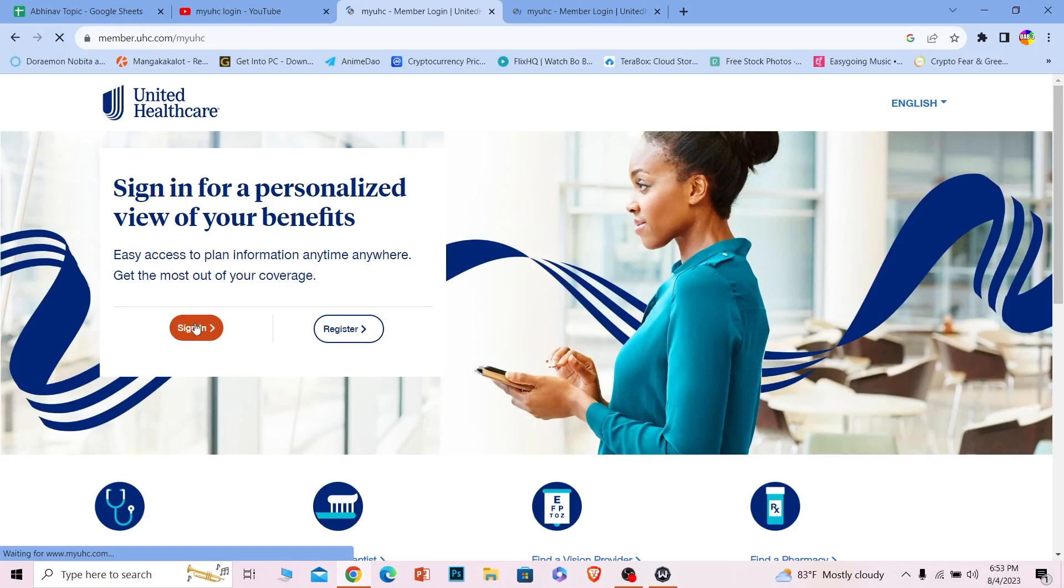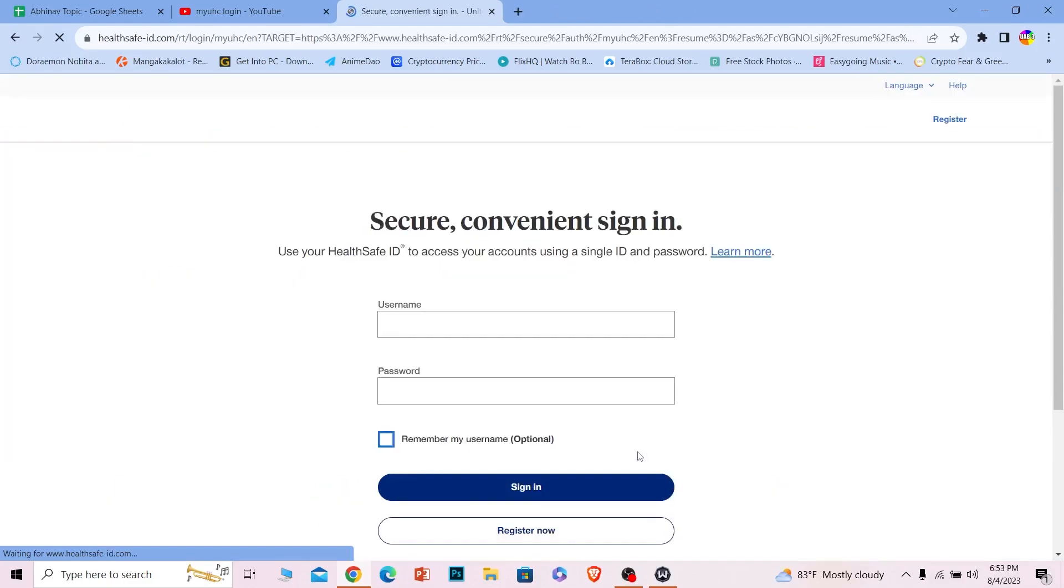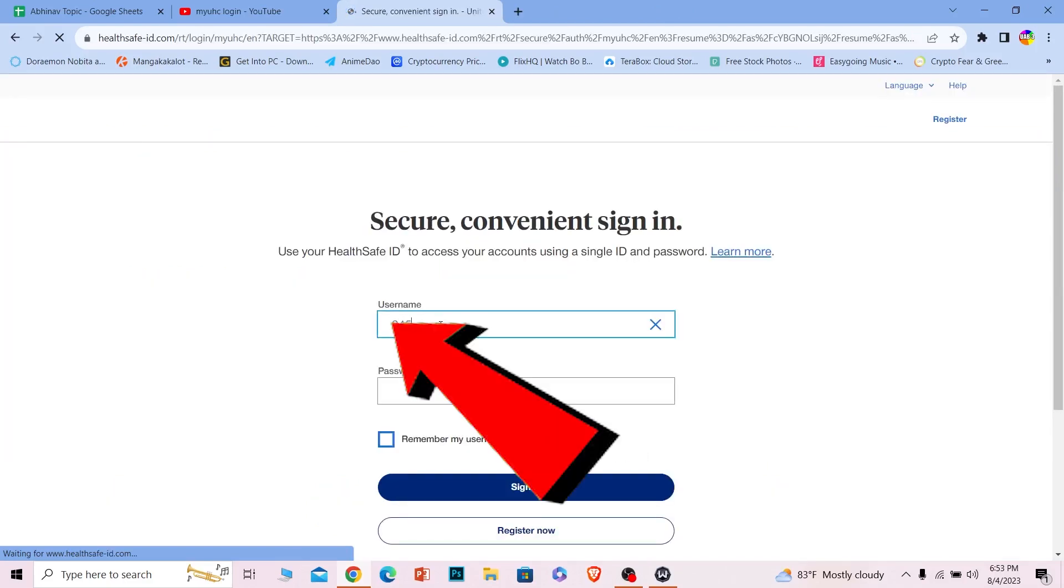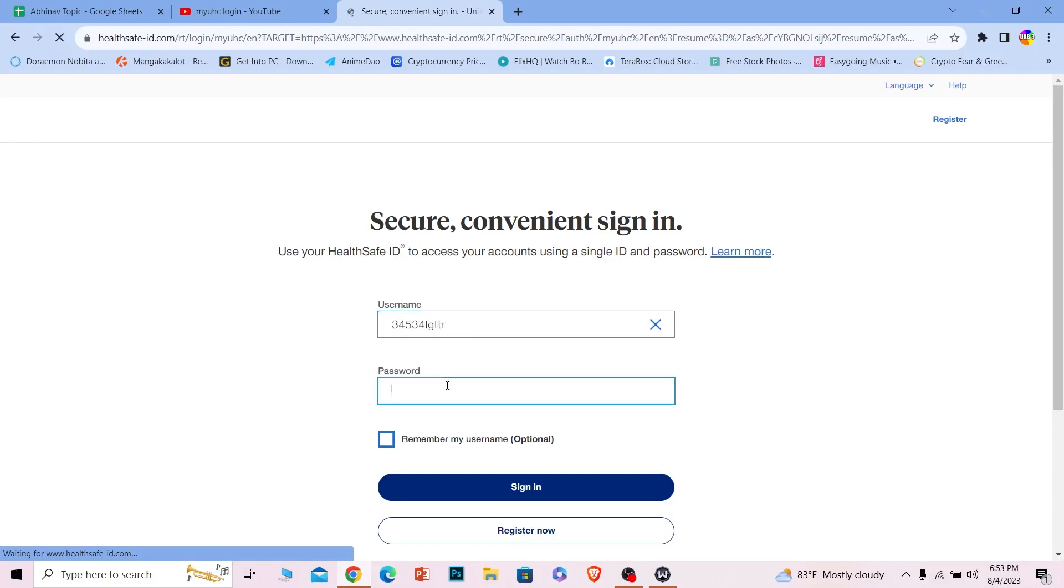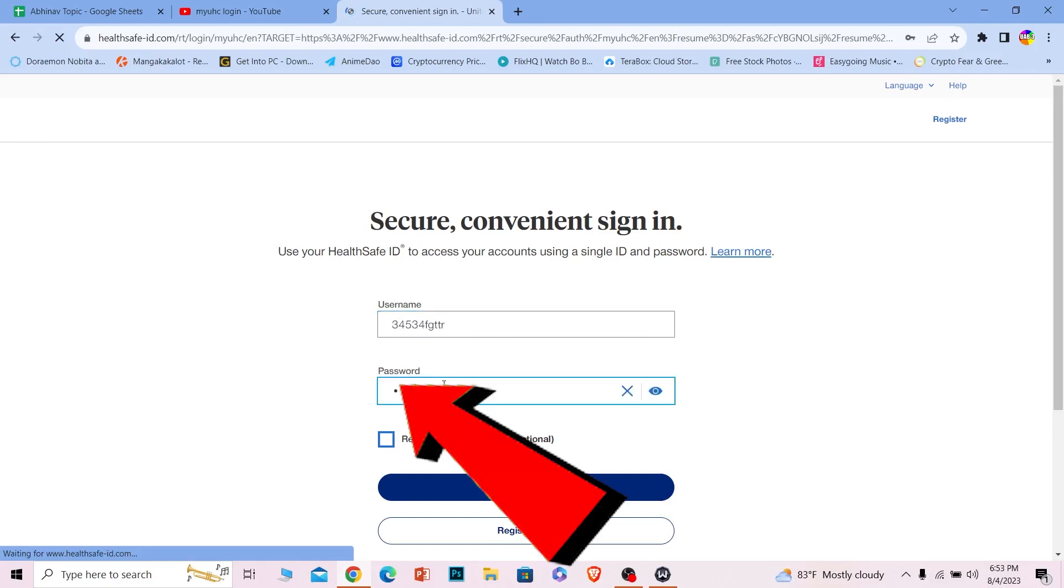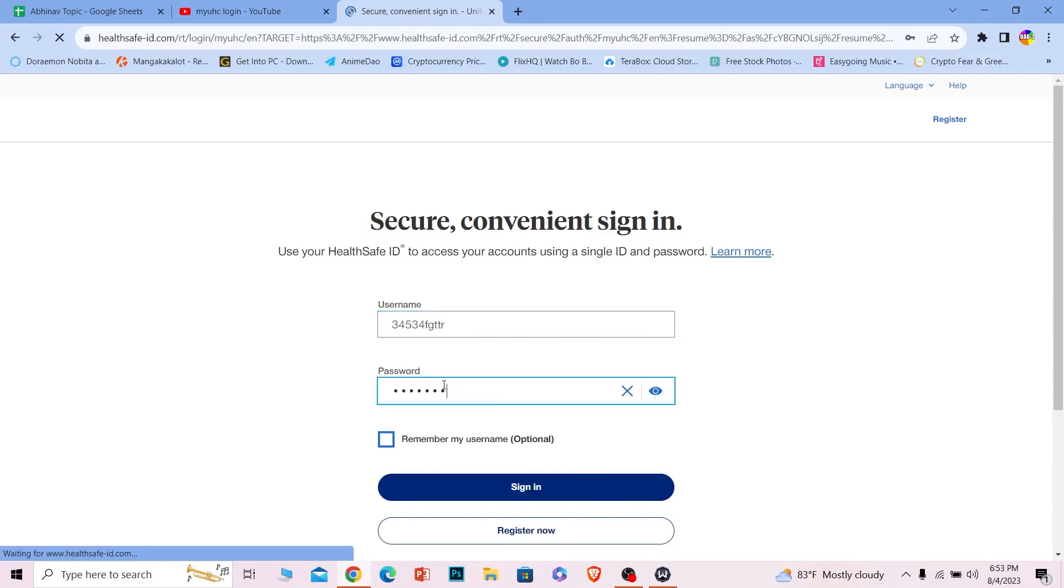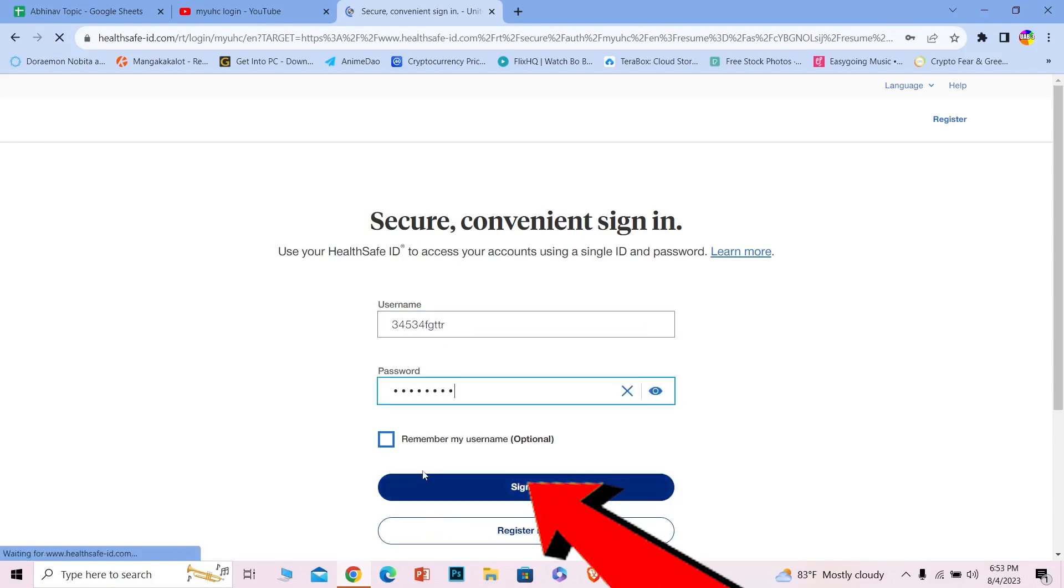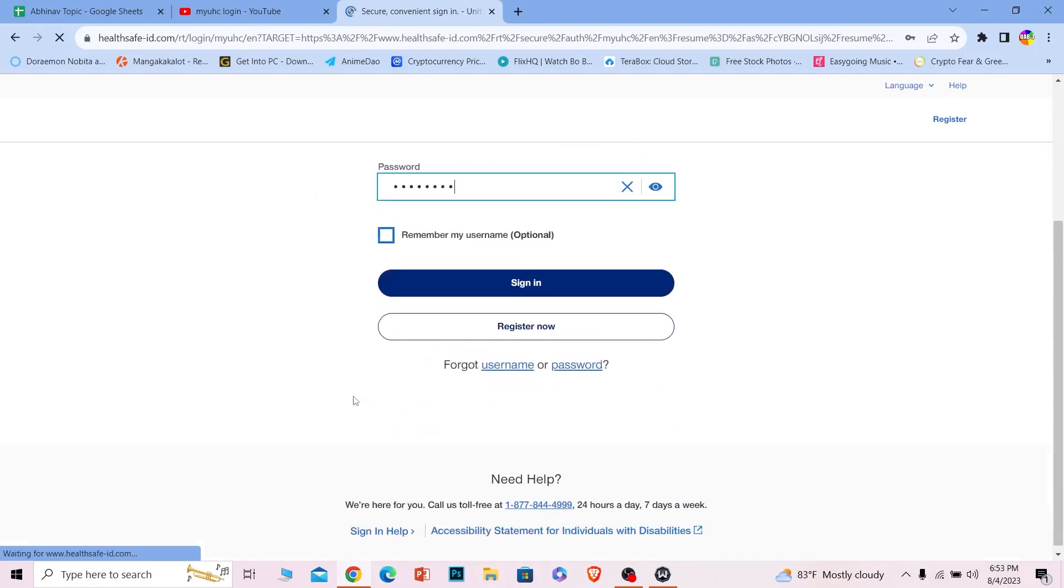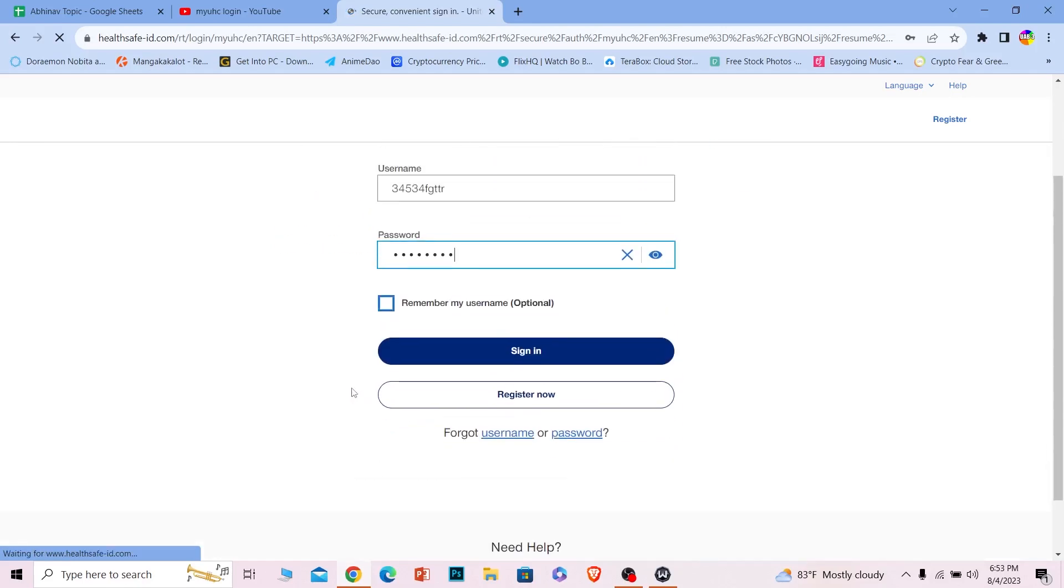Now once you're on its login page, where it says username, you need to enter the username of your account, and where it says password, you need to enter the password of your account, and click on sign in. You should be able to log in to your MyUHC account. It's that simple.